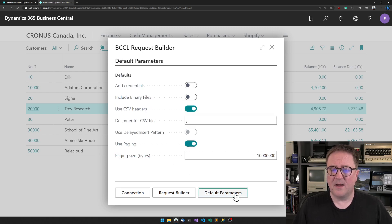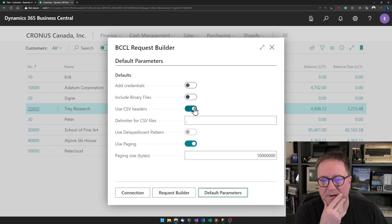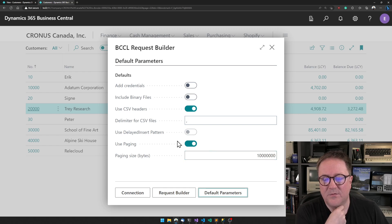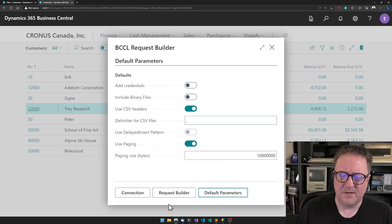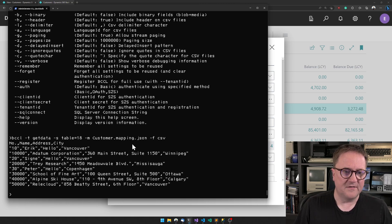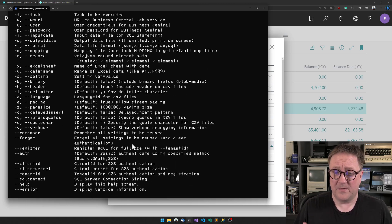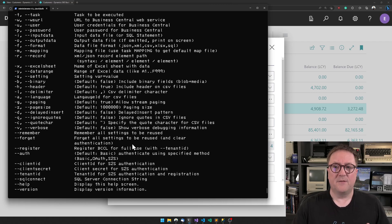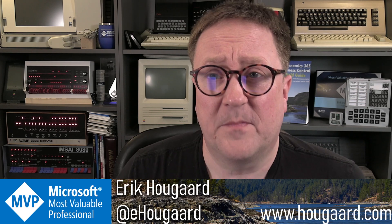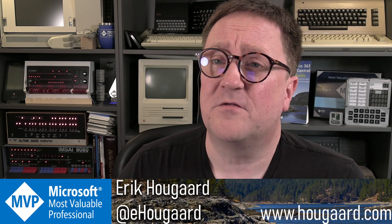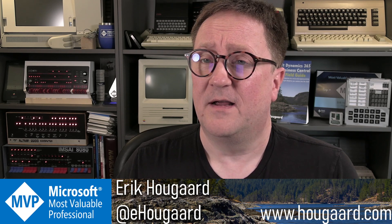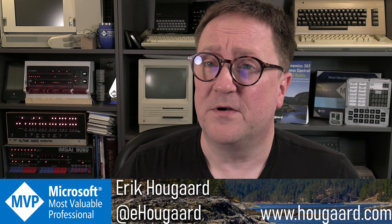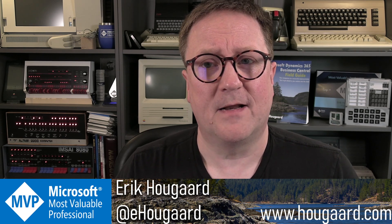We can end up downloading everything - the script, the mapping file, and everything. You can specify what the delimiter is and whether we want to use delayed insert. There are lots of advanced parameters that can be specified, but everything eventually translates into building your script that you can run from anywhere. If you want to try BCCL, you can get it from AppSource. The trial version is limited in how many records you can move back and forth. There's a link below where you can read more about it. Thanks for watching.